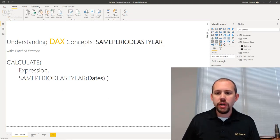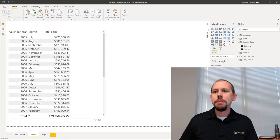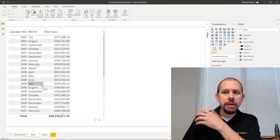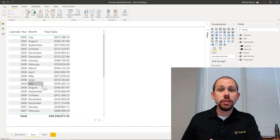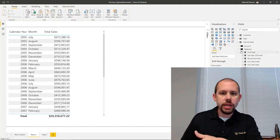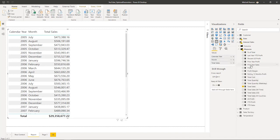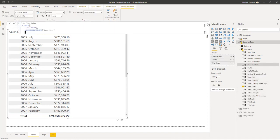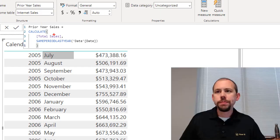Now we can jump over to our pre-built report that I already have up and running to save time. In this report I basically have the year, the month, and then the total sales. What we're going to do is add a measure I've already created, which is our prior year total sales. We'll look at the measure first and then after we've looked at that measure, we'll put it in the chart and look at it.